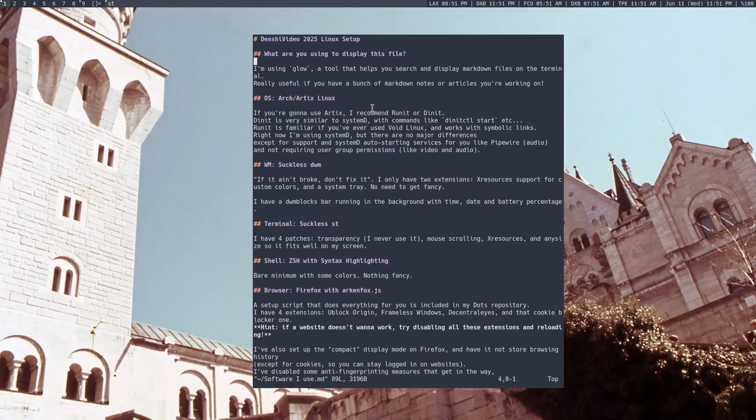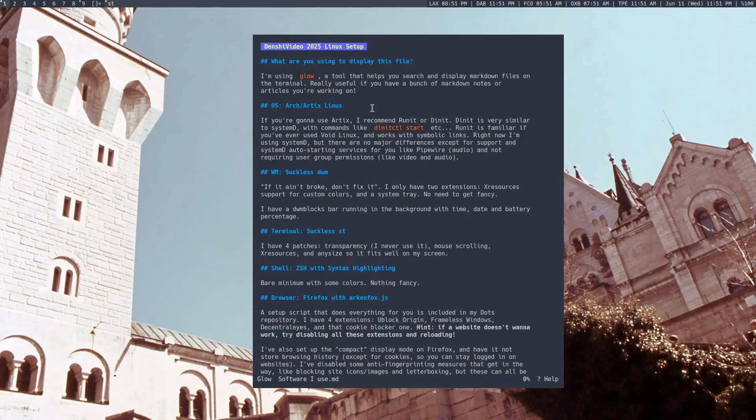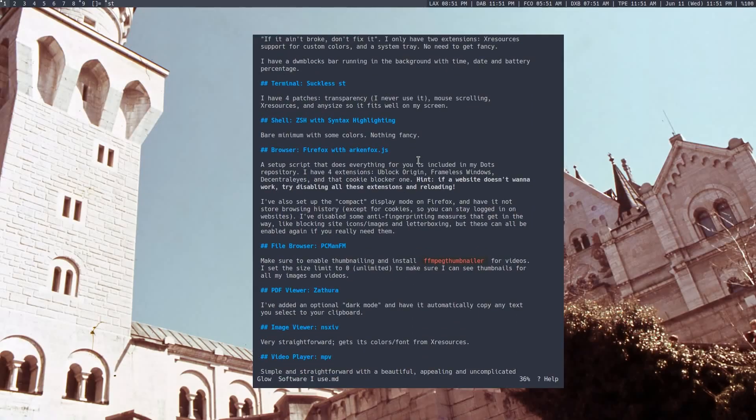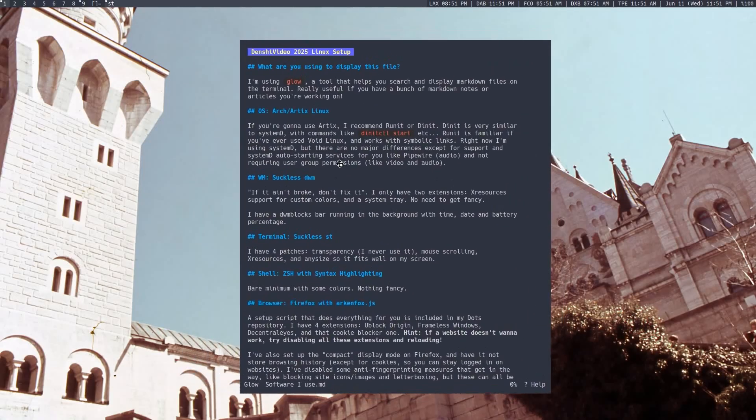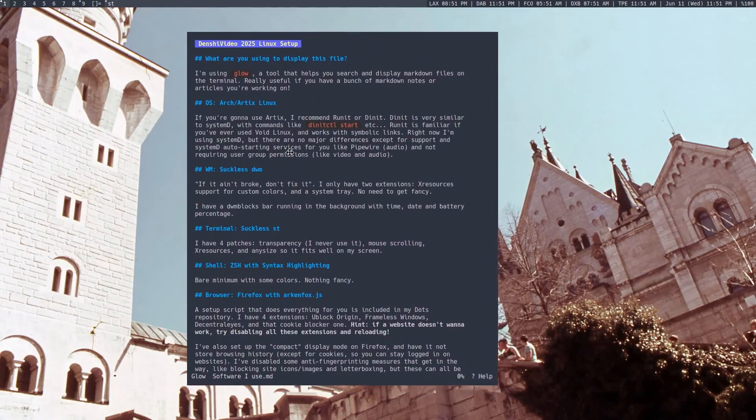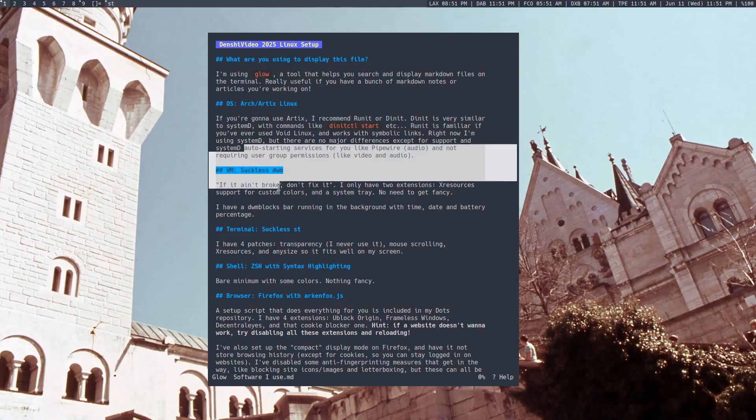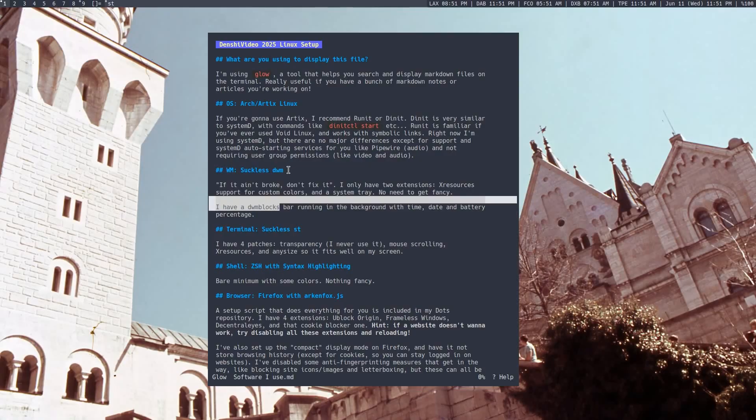I can go through and make any changes, and then write and quit, and it will send me back to the little glow display. You can also scroll through it and see everything. I'm going to be referencing this list throughout the video, so you can keep track of all the different programs that I use.